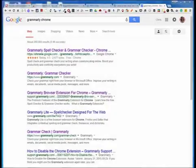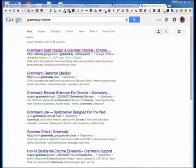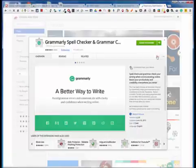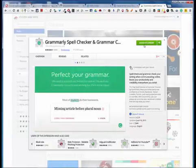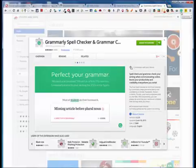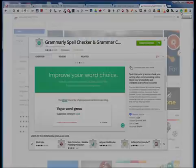To download Grammarly, go ahead and go to Google and type in Grammarly Chrome. It should be the top option. You would then click on that. I've already added it to Chrome, but you would click on Add to Chrome and then it would become available. As you can see, the icon is in the upper right corner and it does say Grammarly.